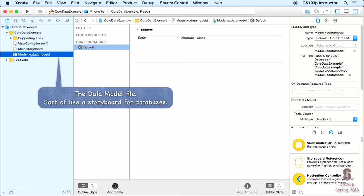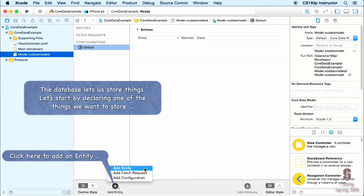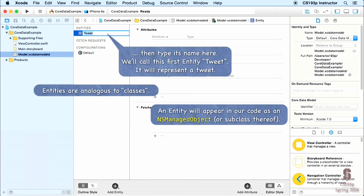The main things you're storing are called entities, which are analogous to objects. I'll click the Add Entity button and name it Tweet — we're building a database storing Twitter stuff. These entities will appear in our code as NSManagedObject instances. There's a class in iOS called NSManagedObject, and all of these entities will appear in your code as NSManagedObject.